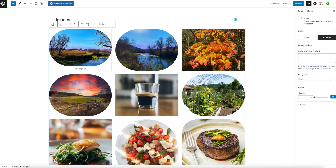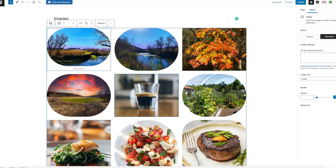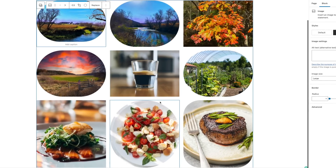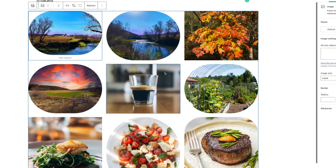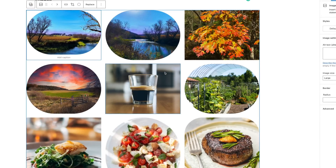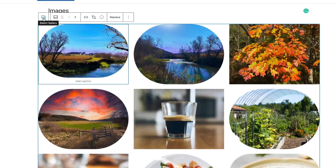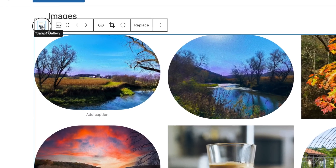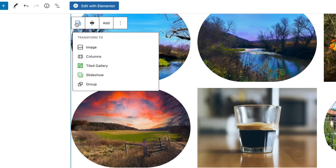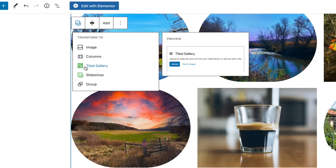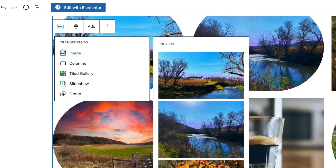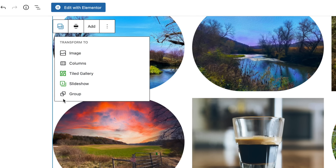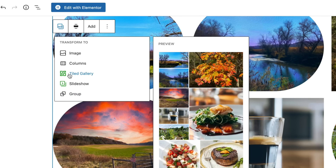Now let's say we want to change this entire gallery into something different, maybe something a little more interesting. Go to the top and hit Select Gallery — you might have to hit it twice to bring this up — and that's going to bring up all your image choices again. Let's hit this one here.